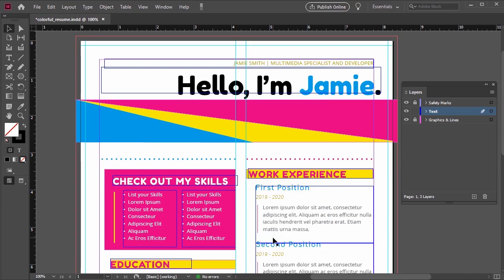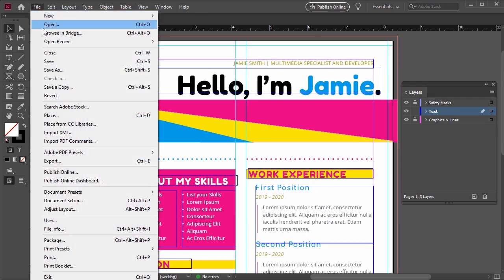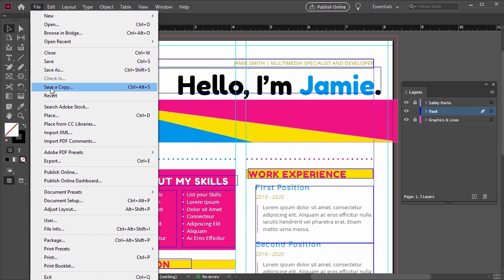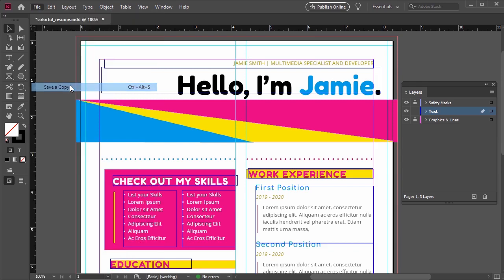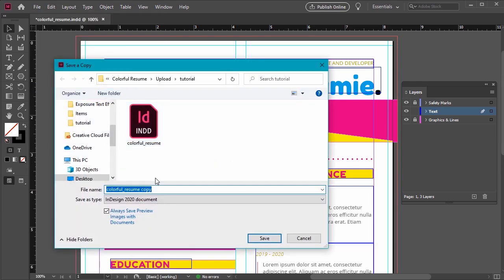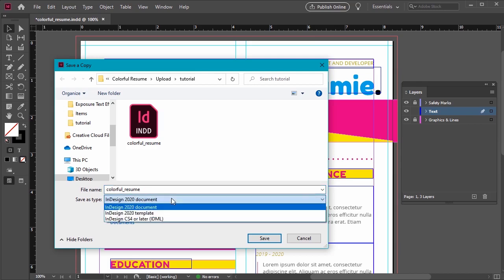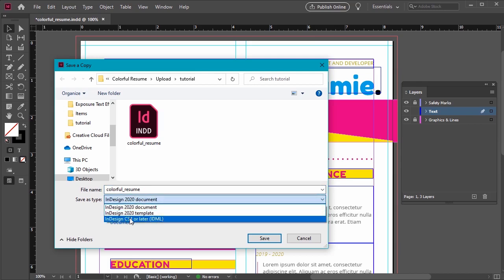We can also do this via File, Save As, or File, Save a Copy. You'll notice that the dialog here is pretty similar and so is the process. Just name your file and make sure you select IDML as the type you'd like to save as.